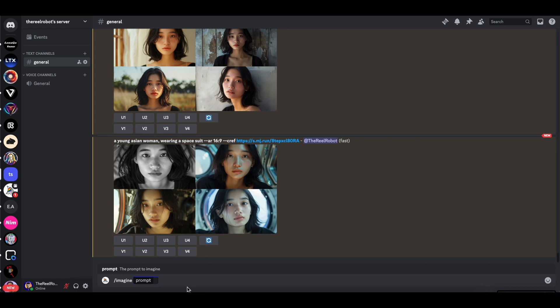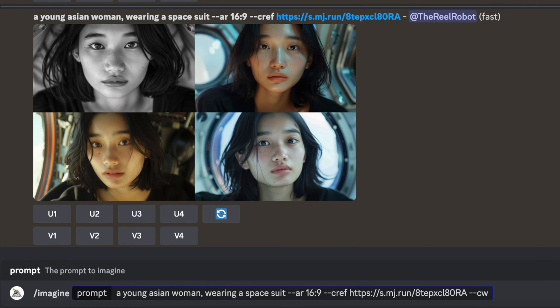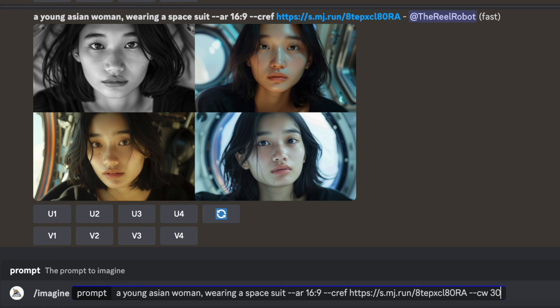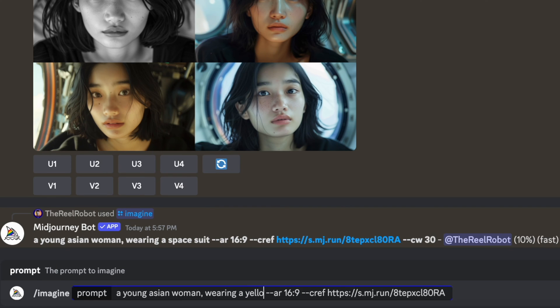So you want to enter in dash dash CW for character weight followed by a number lower than 100 and this eases up the setting and allows you to do things like different outfits on that character but keep their same face.